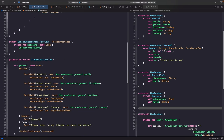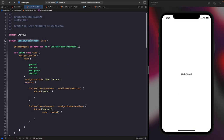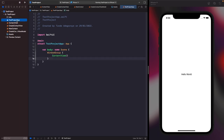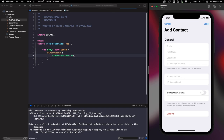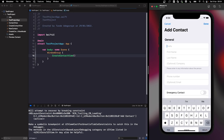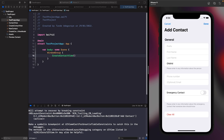To see this working, let's run it on the simulator rather than the preview. In our app entry point, change ContentView to CreateContactView and run it again. You'll see our form, and when you tap on a field the keyboard appears and you can type within them. Whatever you type is being sent back to our source of truth, which we'll verify shortly.